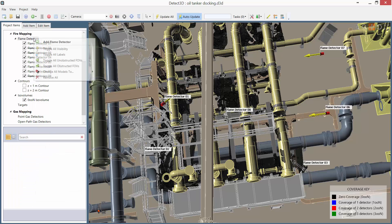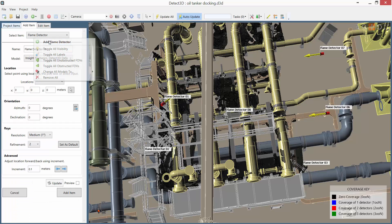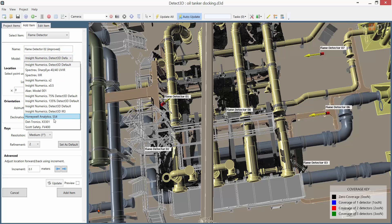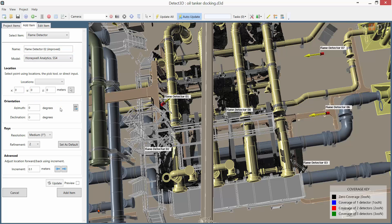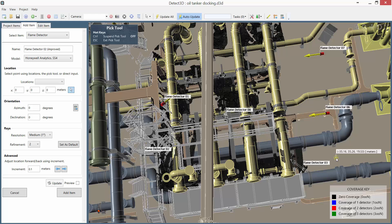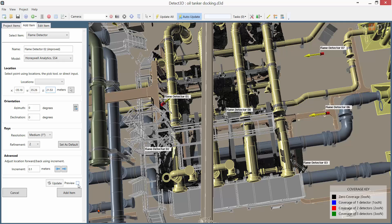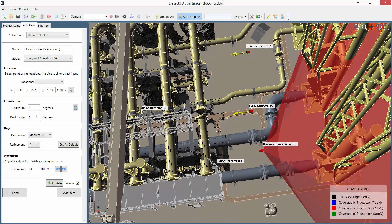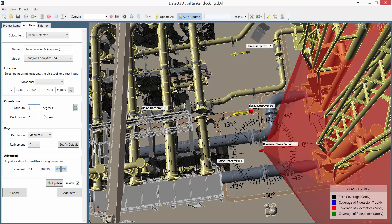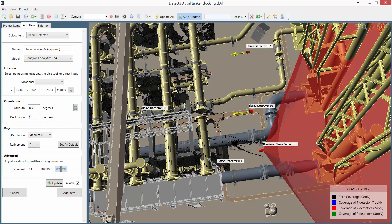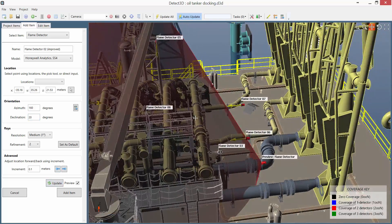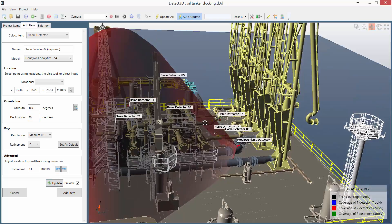Now I'm going to add the new detector as a replacement Detector 02. Right click and select Add Flame Detector. I'm going to call it Flame Detector 02 Improved. I'm going to select the same model as I have for the other detectors in the simulation. I'm going to position the detector fairly close to Detector 6, giving it a couple of meters of elevation. And then adjust the azimuth to 160 and the declination to 20, and update that to give me a preview of the detector location. And that looks pretty good.